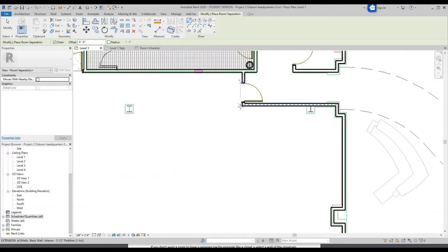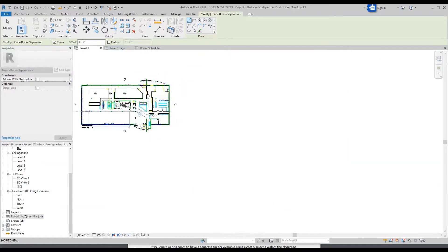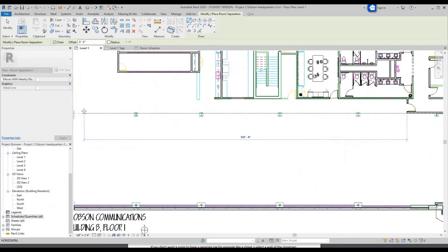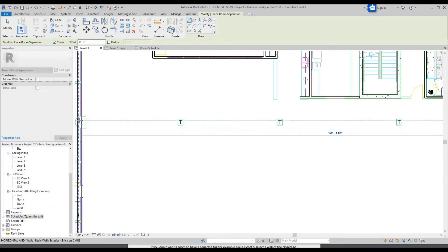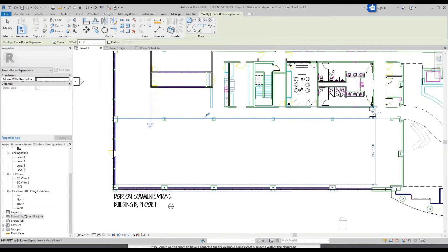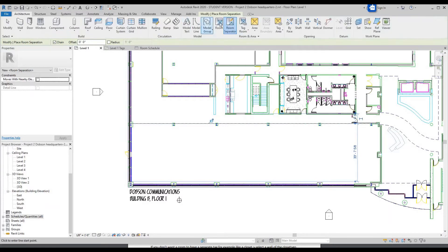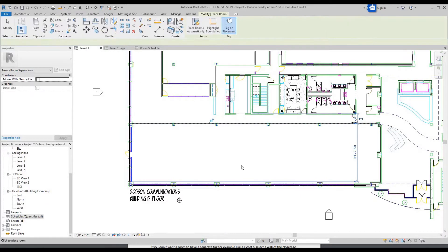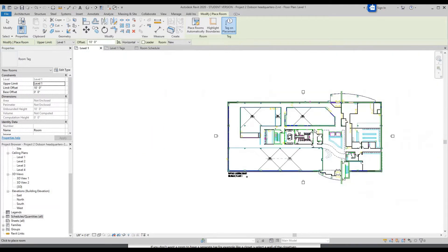So let's just click here, draw a line through these columns all the way through. Click OK. Then we can click Architecture, Room, and now this area will be considered a room.